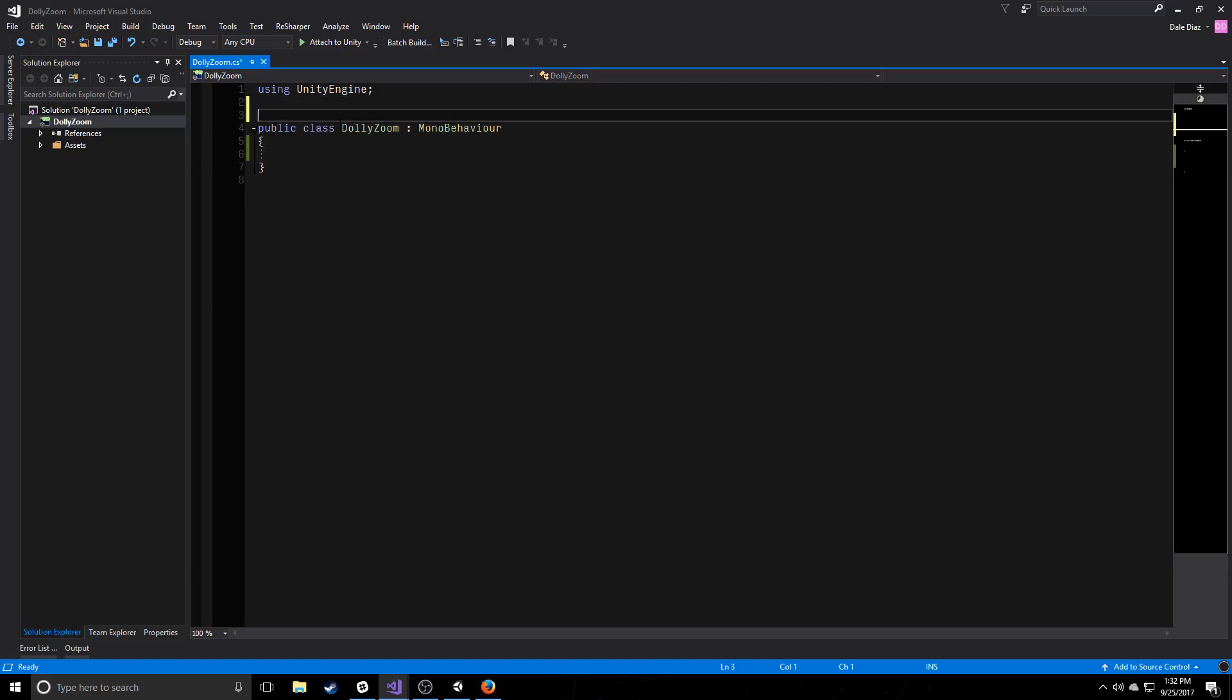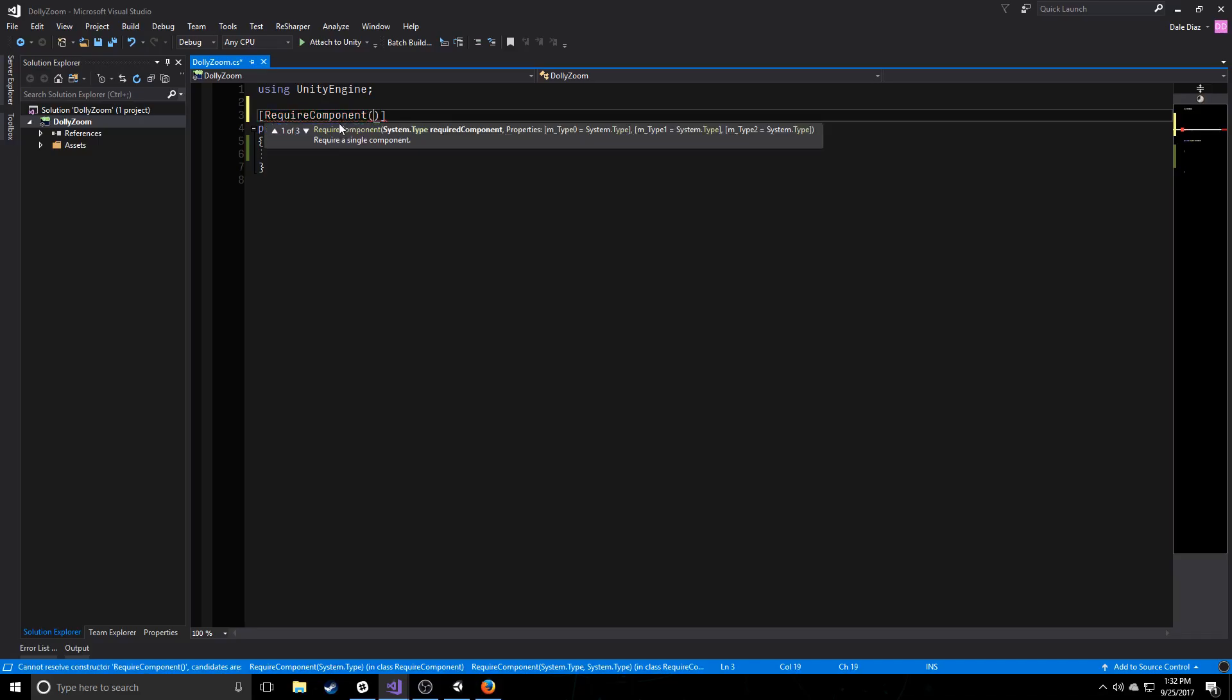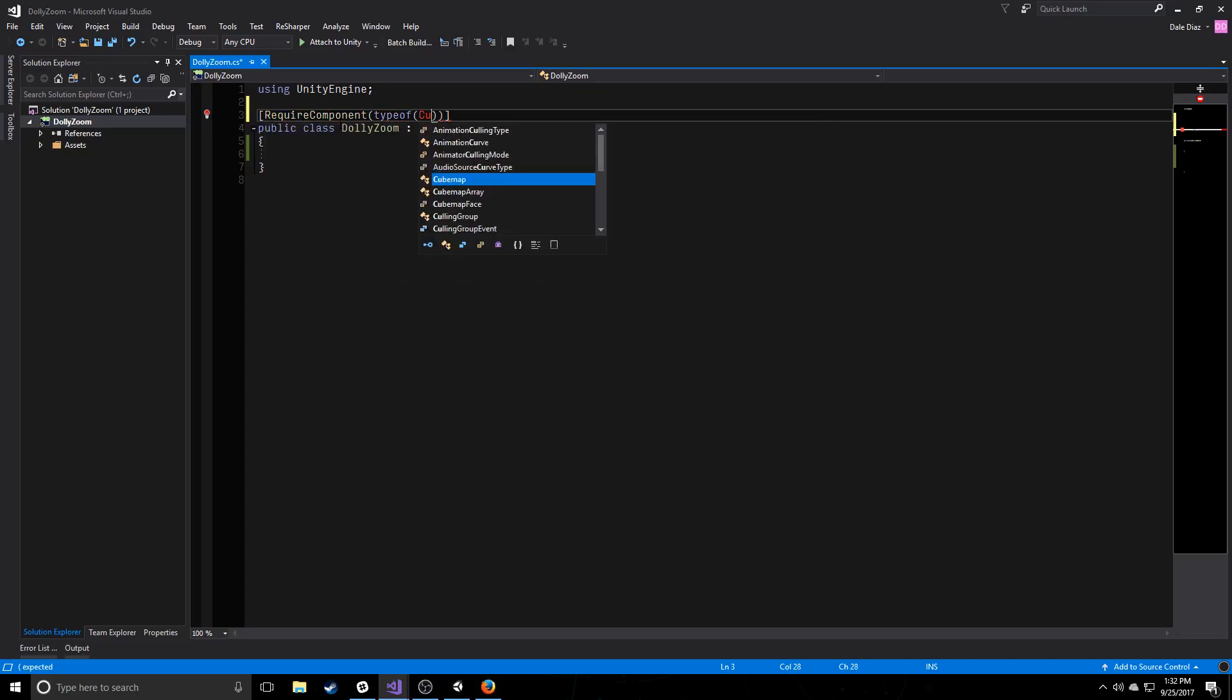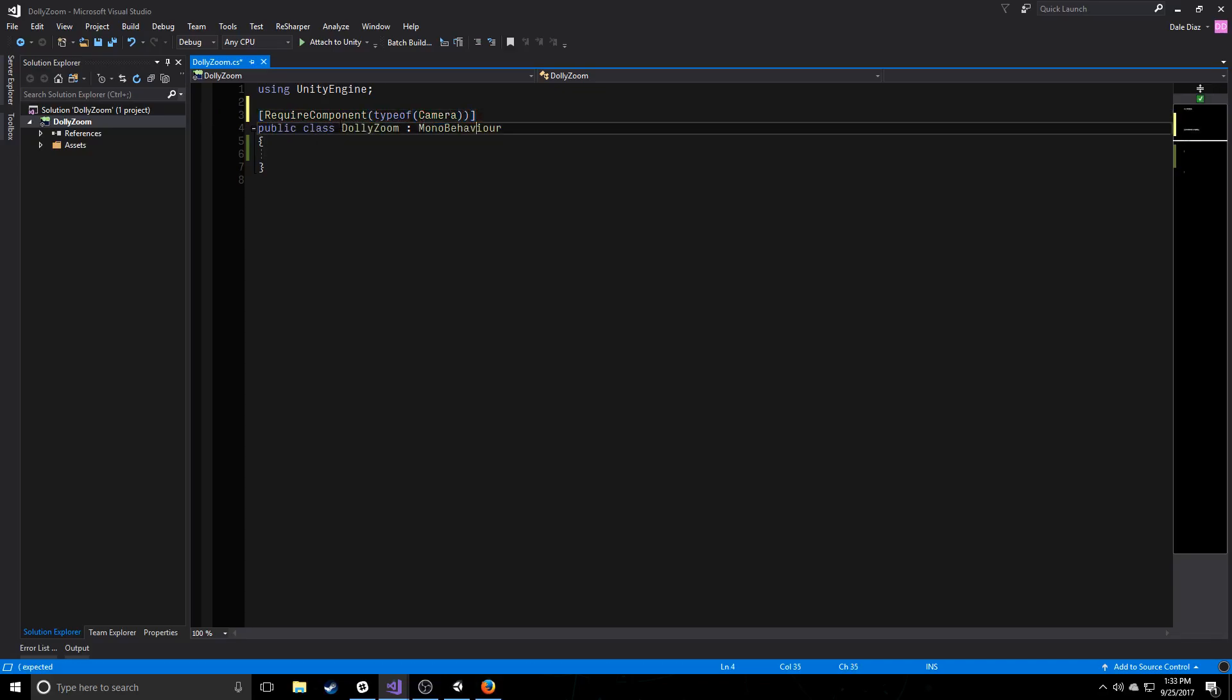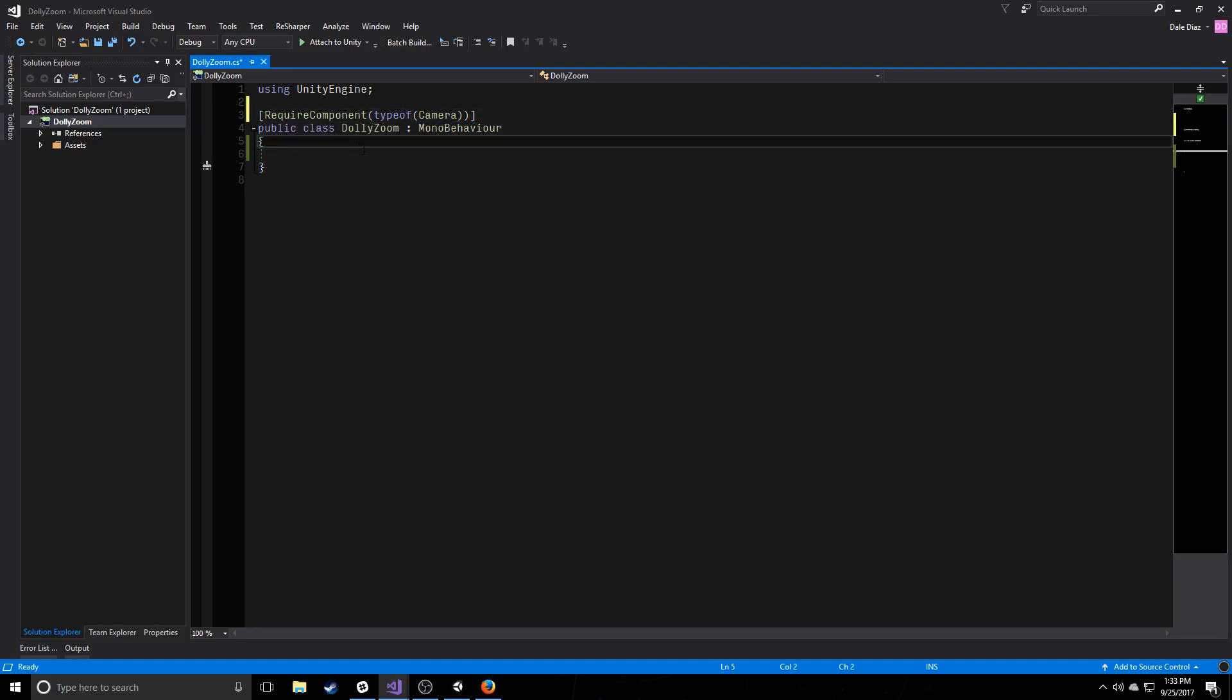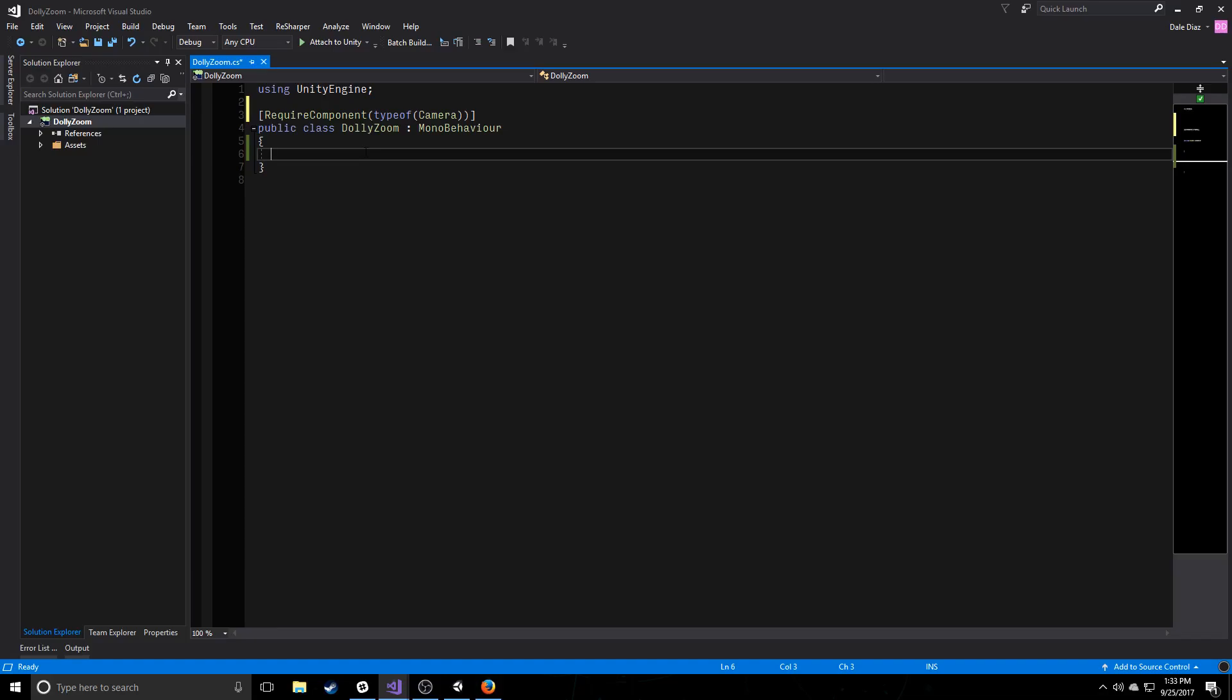So we're calling it dolly zoom. We're going to approach it the same way that they did in film. And we're going to start by creating a dolly effect. And then we're going to create a zoom effect that piggybacks off of that. So just getting started, we want to make sure that whatever object we're putting this on has a camera. So we're going to say that we want to require a component of type camera.